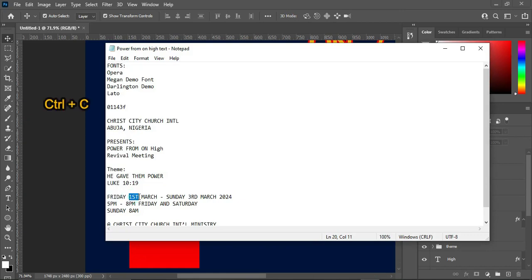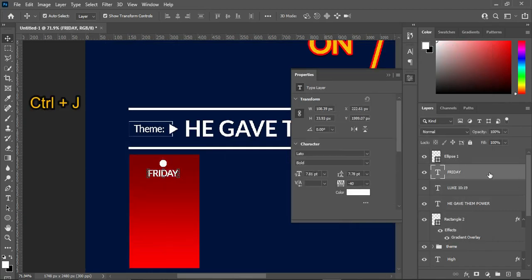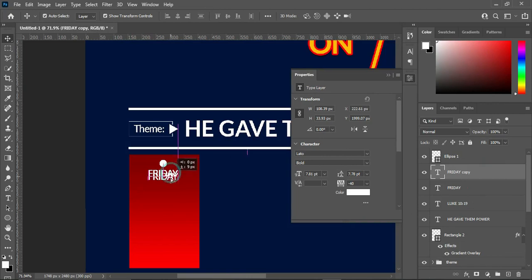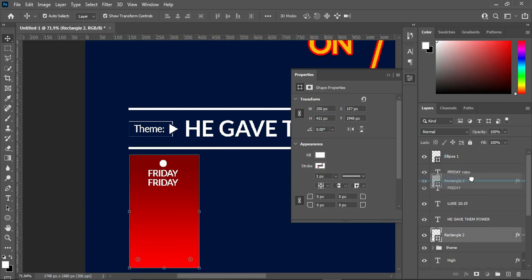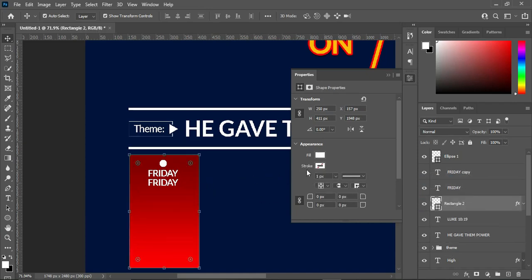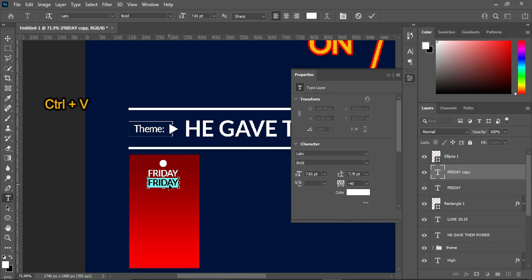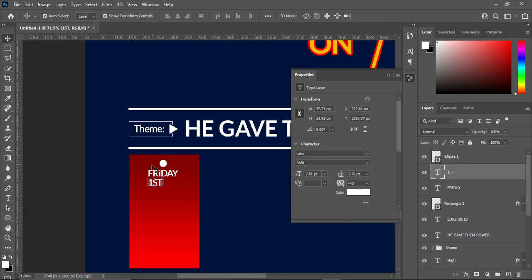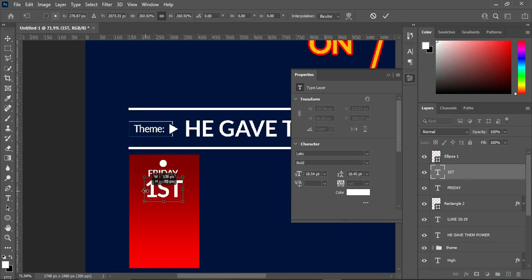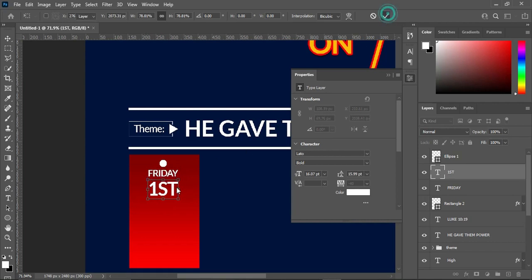Then copy this one, then duplicate this one and bring it down. Then paste. Increase the font size — it's okay like this, now they are equal.